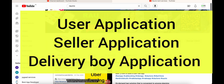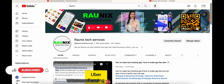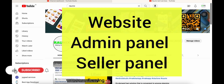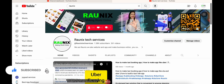In this video we will discuss a user application, a seller application, a delivery boy application, a website, admin panel, seller panel, and a complete source code of the application. So without wasting time, let's start the video.